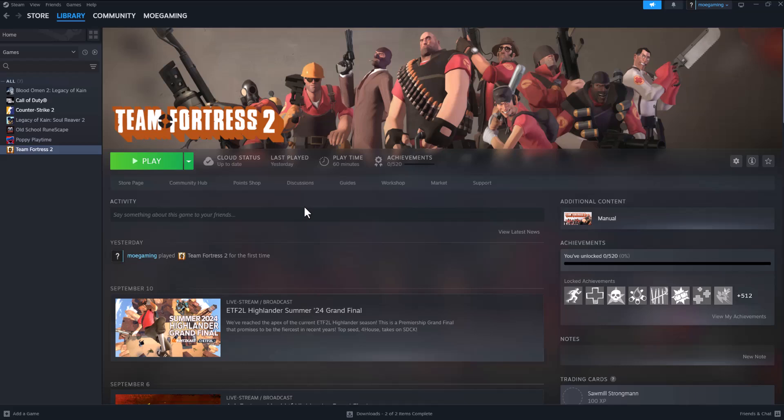What is up everyone, this is MoGaming here and today I'm going to show you how to fix Team Fortress 2 crashing, launching, glitching, etc. So let's get right into this.